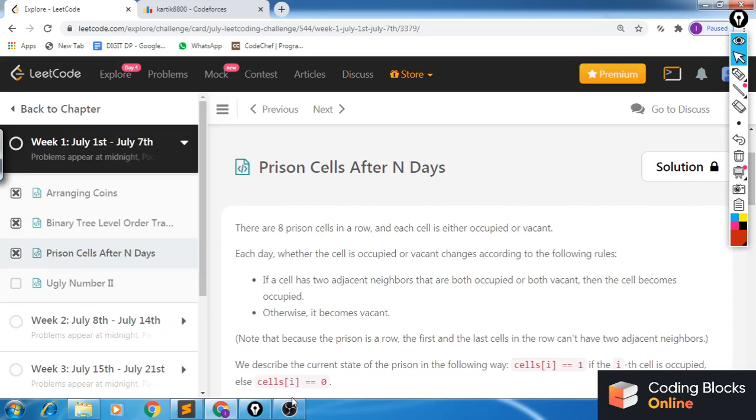Hi guys, this is Karthik Arula and in this video I will be discussing the third problem of the LeetCode July challenge, that is 'Prison Cells After N Days'.